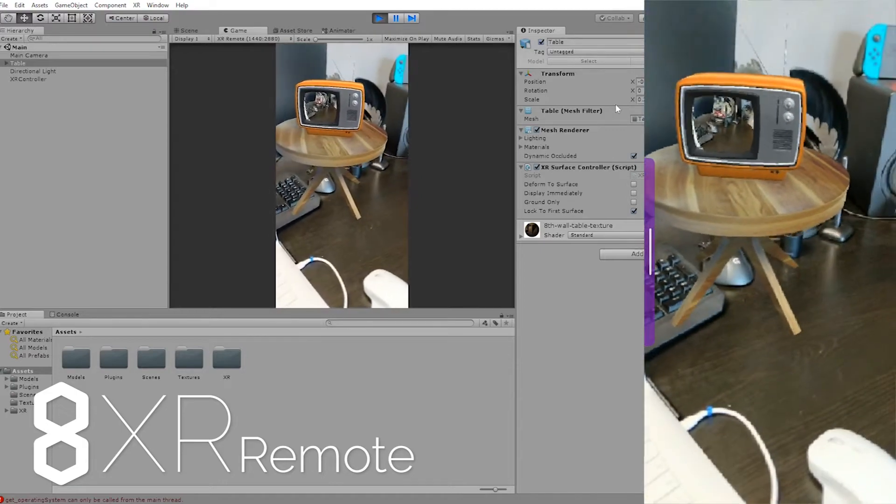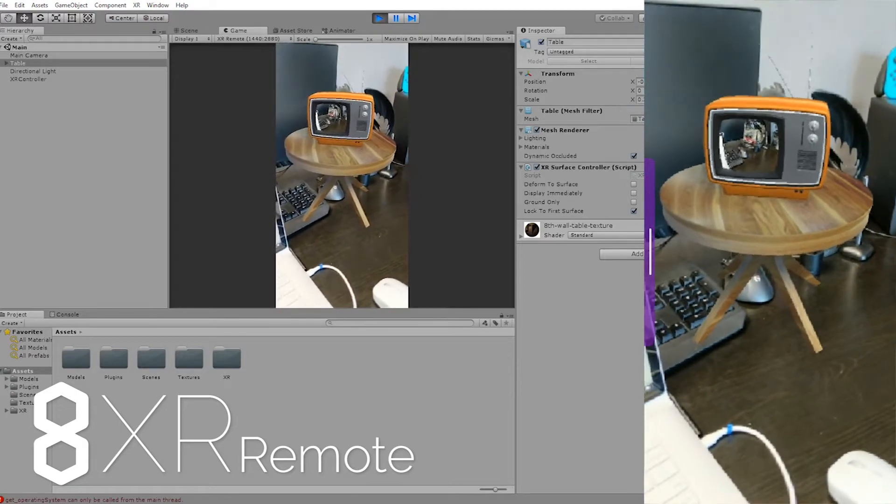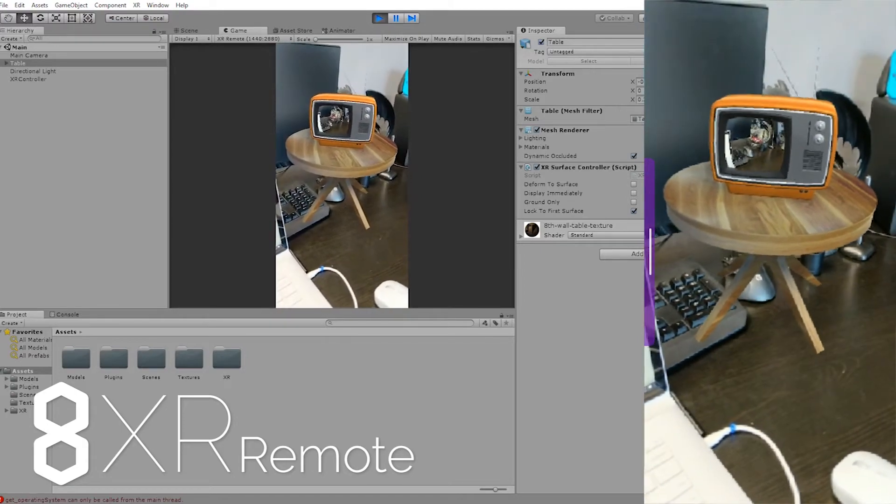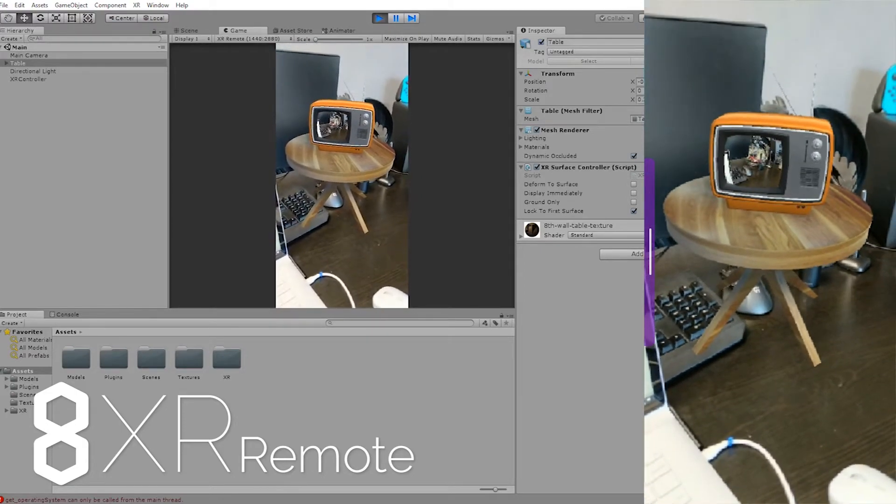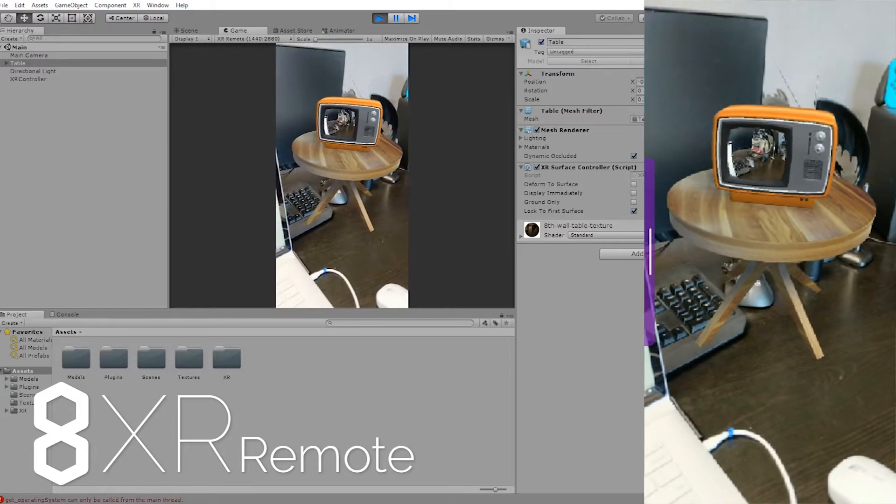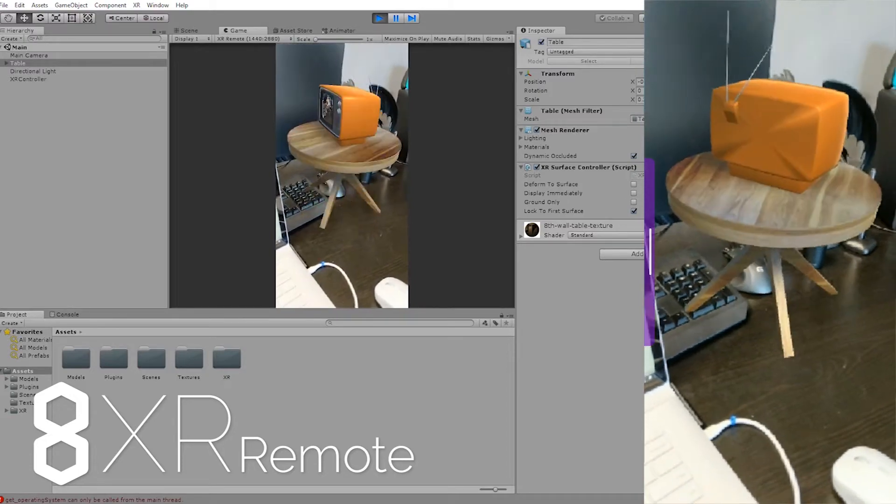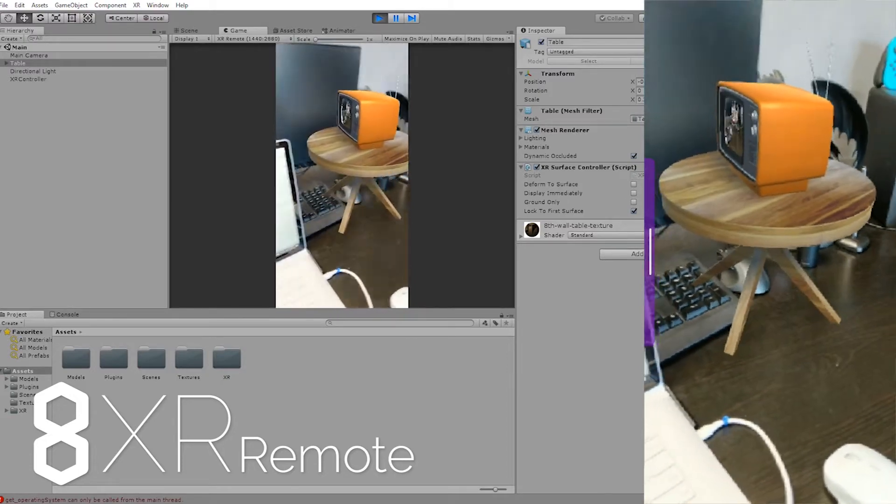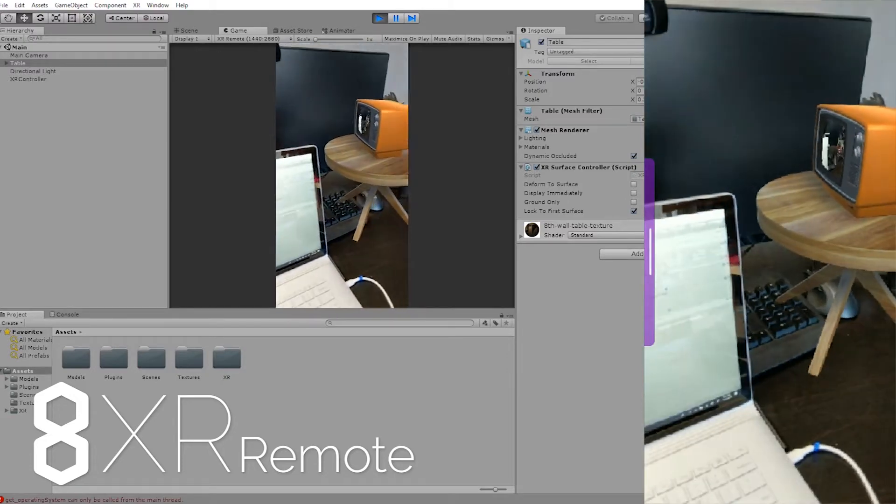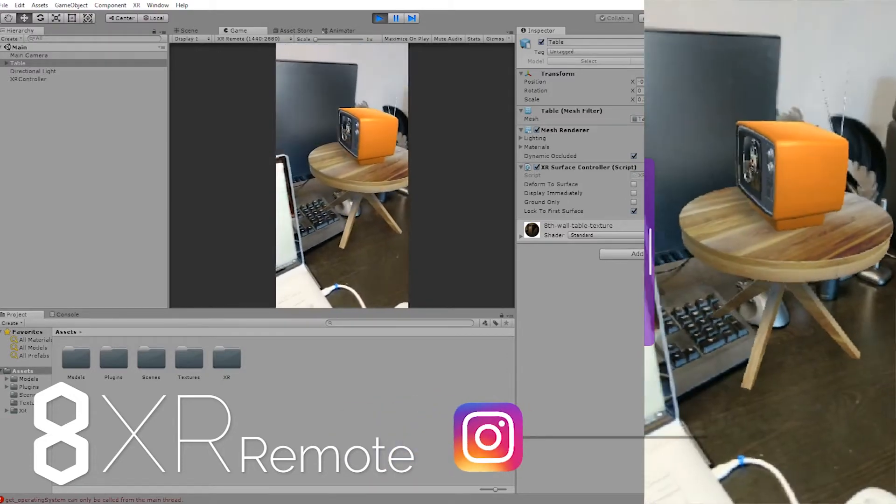Welcome to the 8thWall XR Remote for Unity tutorial. The 8thWall XR Remote allows you to preview and test your augmented reality applications directly inside of Unity without having to compile and deploy your apps to a device.